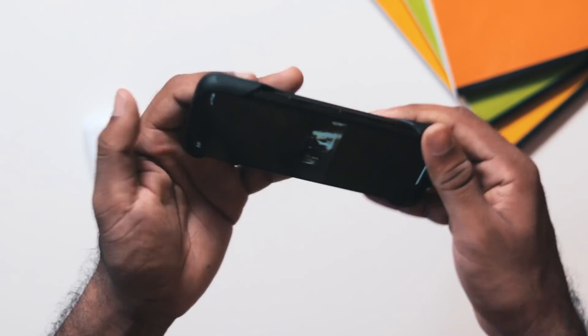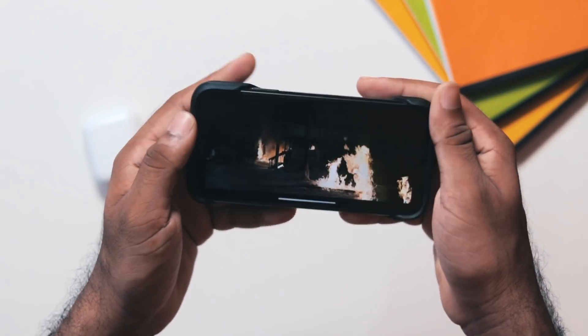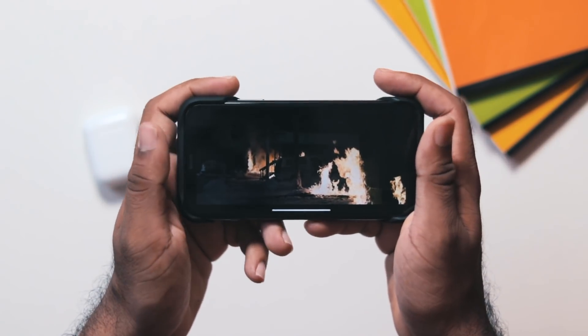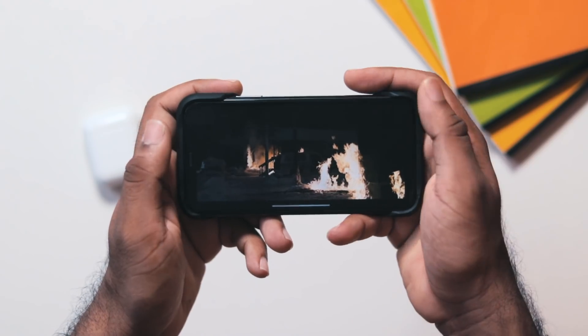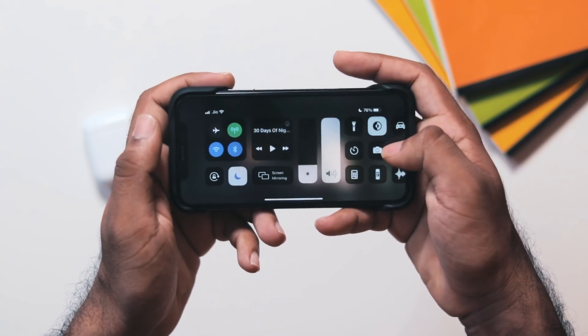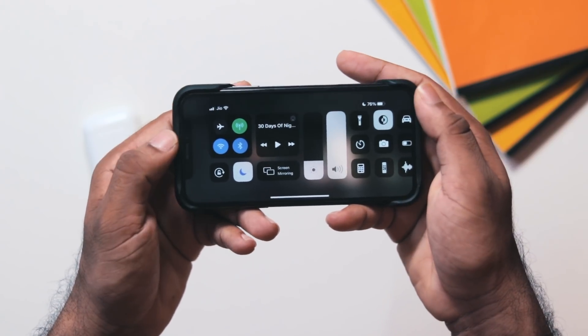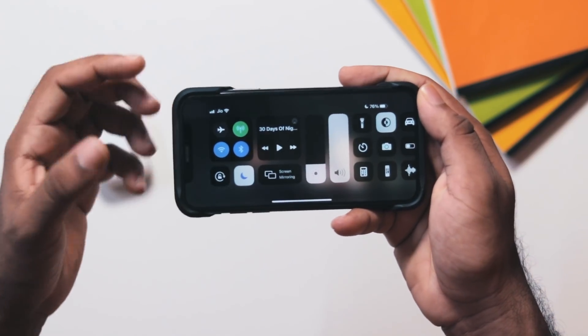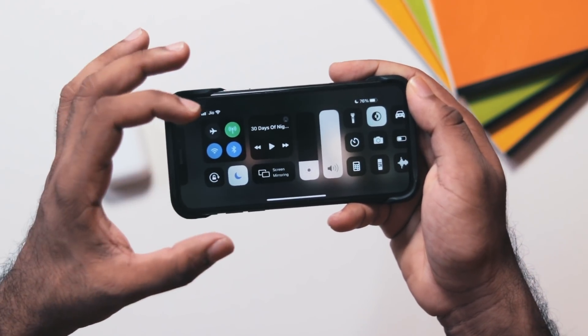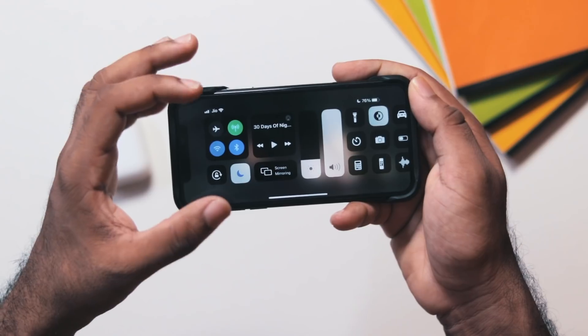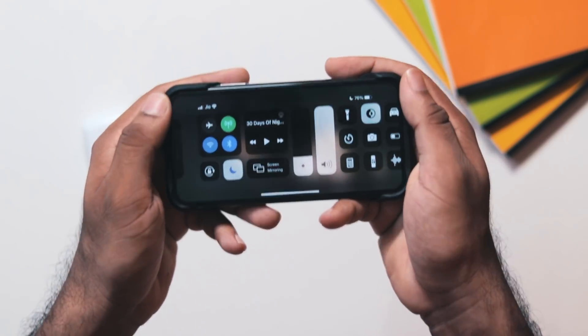That's why we see the video — now you can see the control center. You can see the control center, and you can stretch it in a bigger size and reach it in landscape mode.